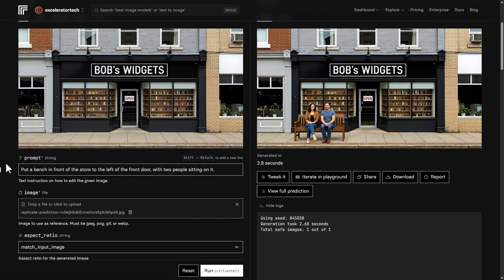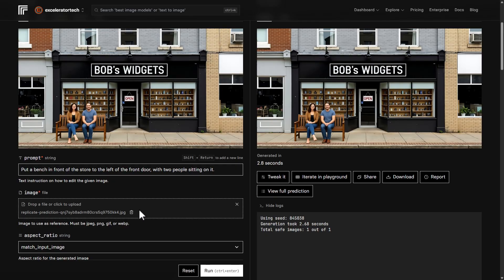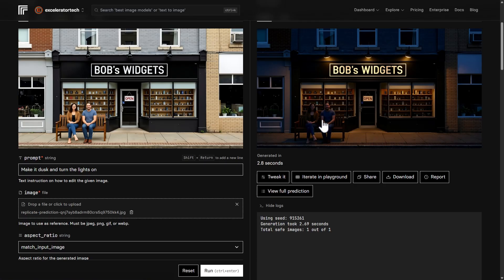We'll keep our plastic morphed people and work from that image. The next thing I want to try is make it dusk and turn the lights on. Our people look a lot better in this lighting. It did exactly what I wanted — these three lights over the sign are lit up, some kind of lighting in the display window. Looking pretty good, except for the people and the bench in the middle of the sidewalk.